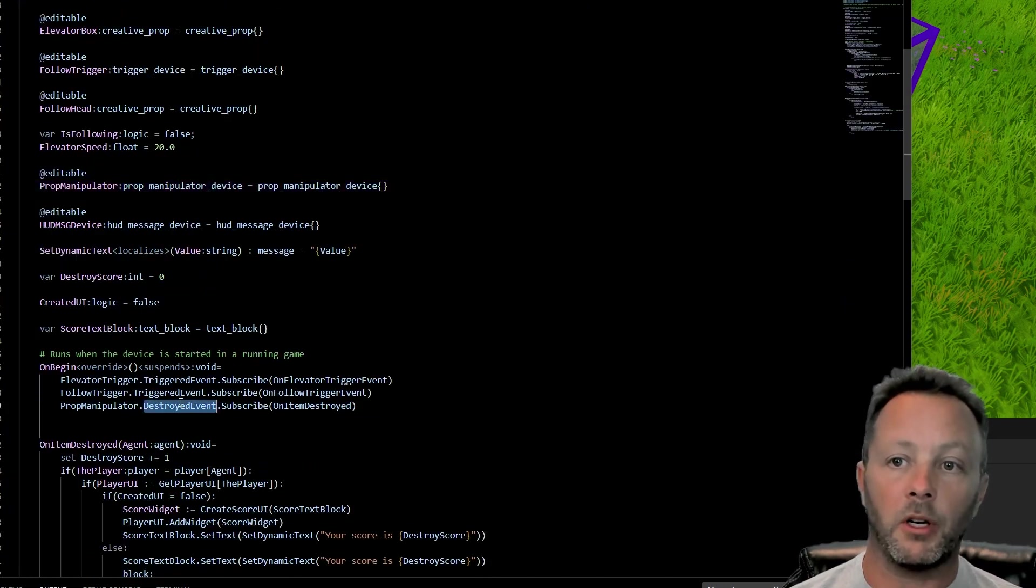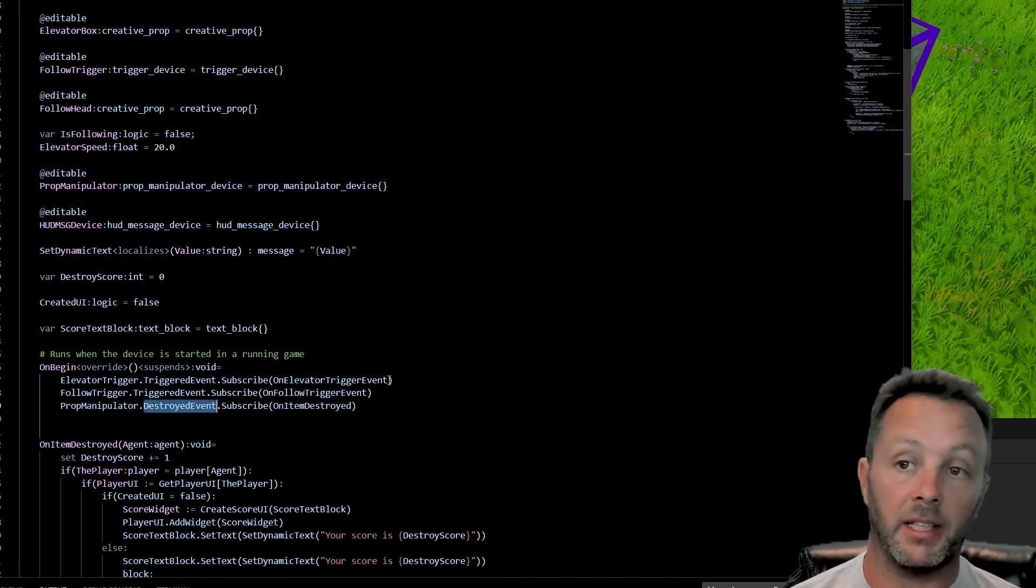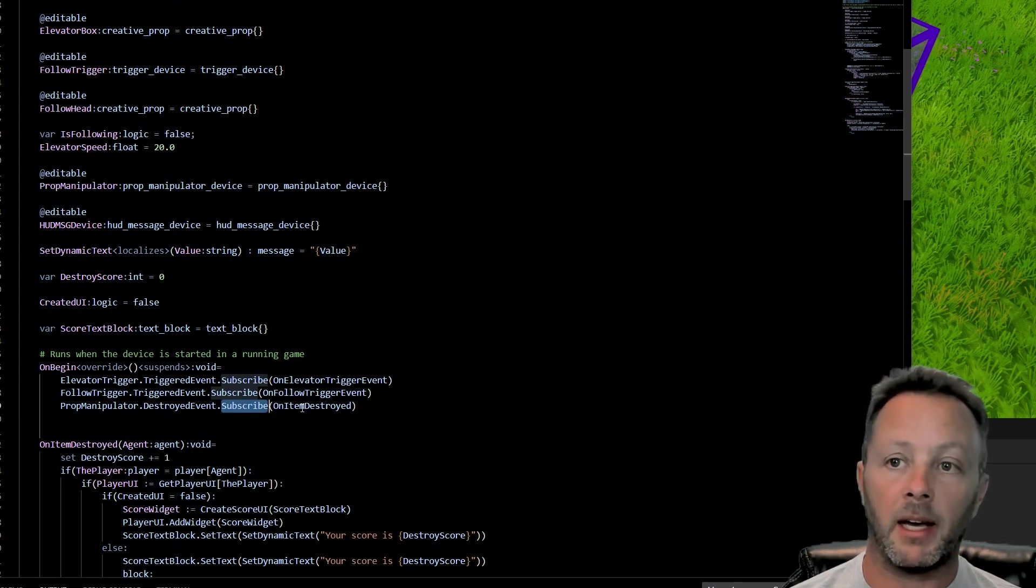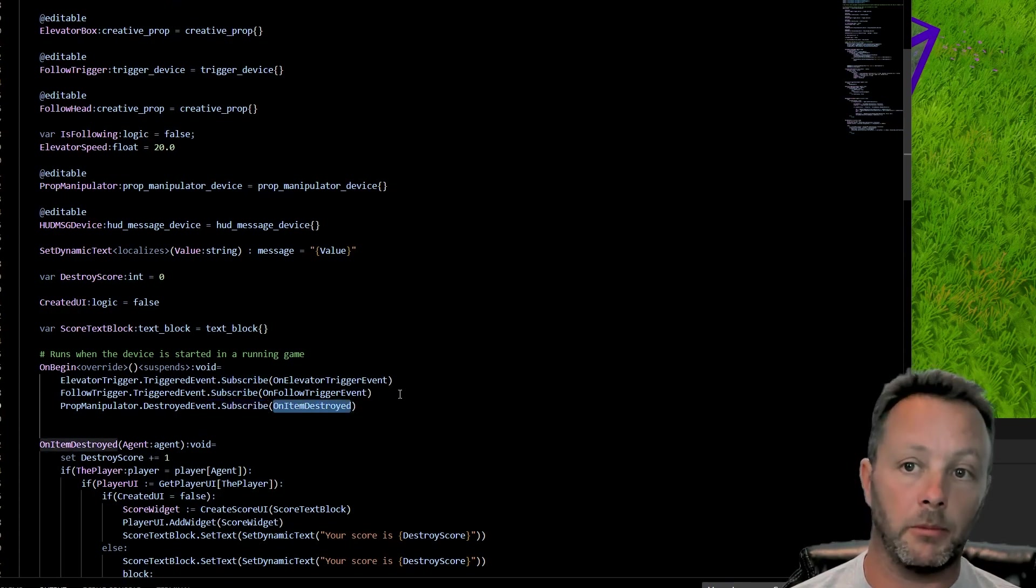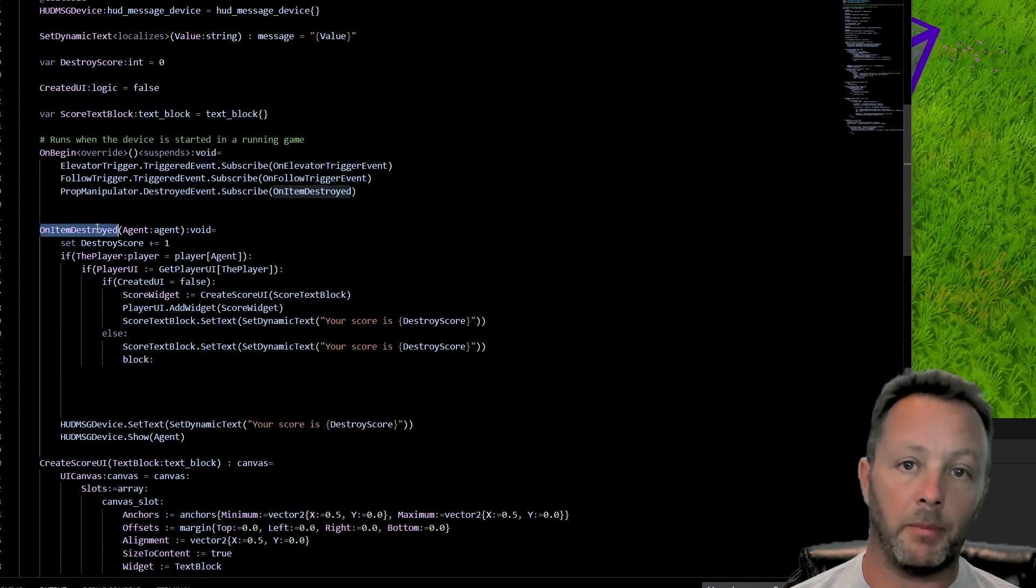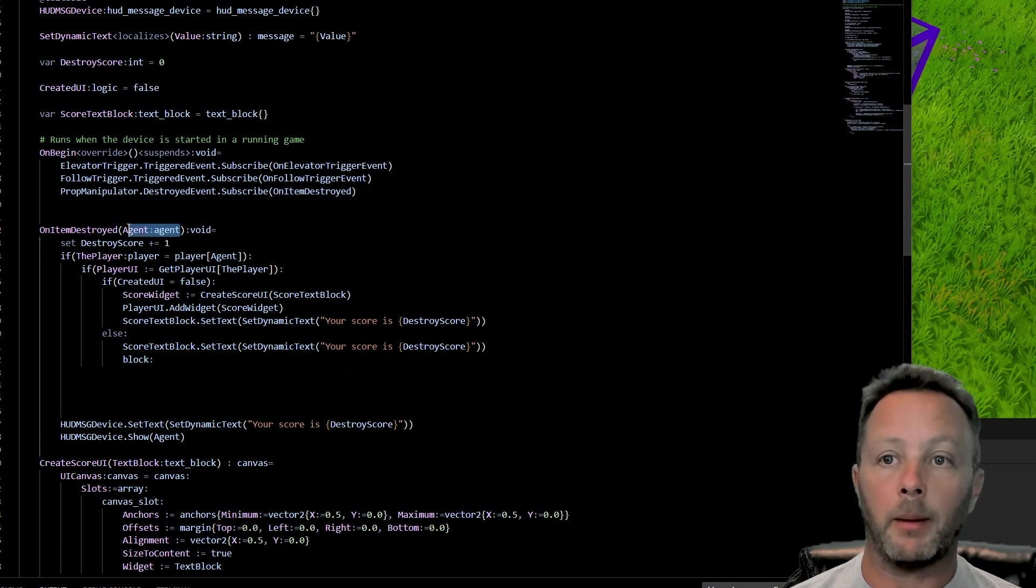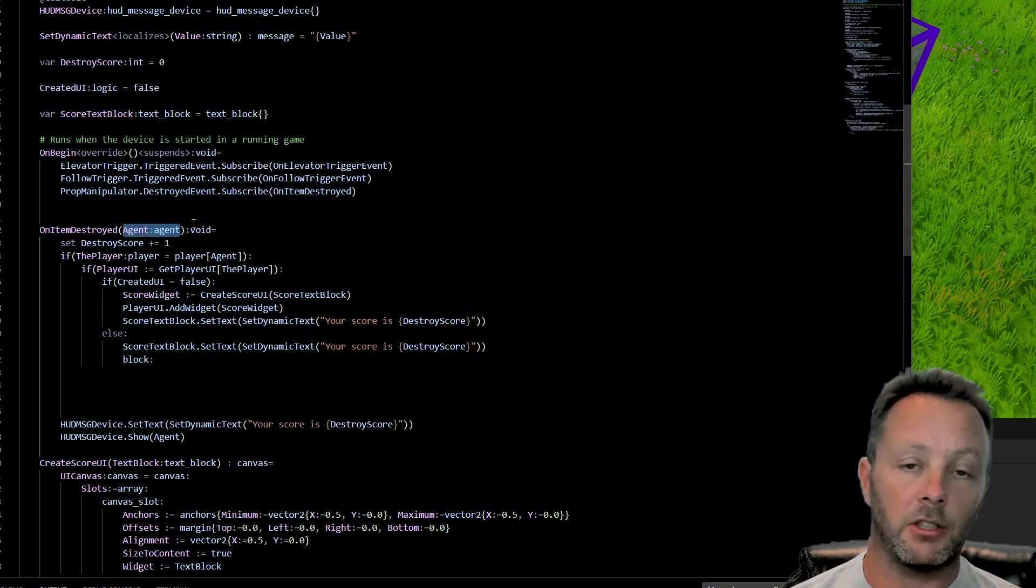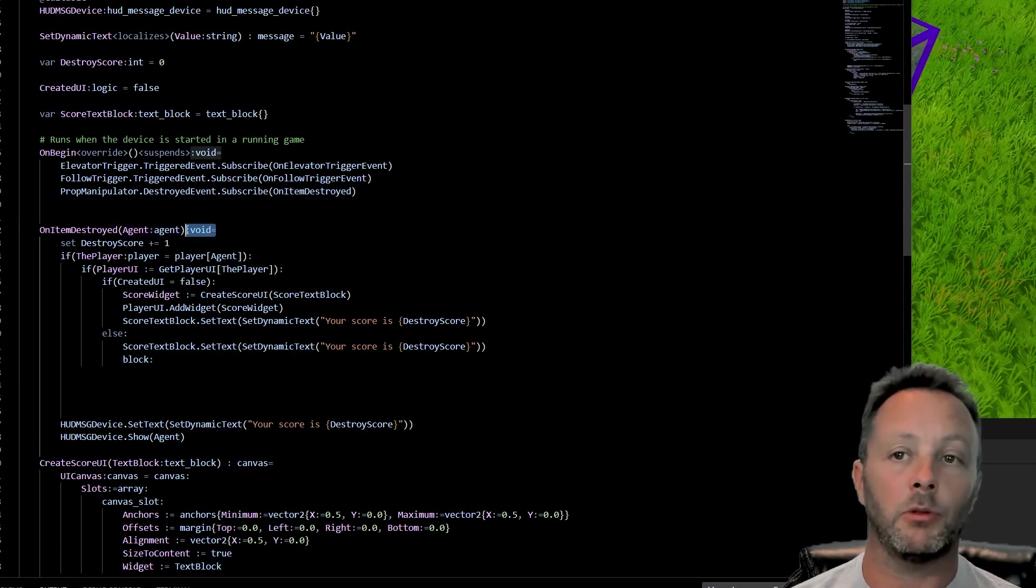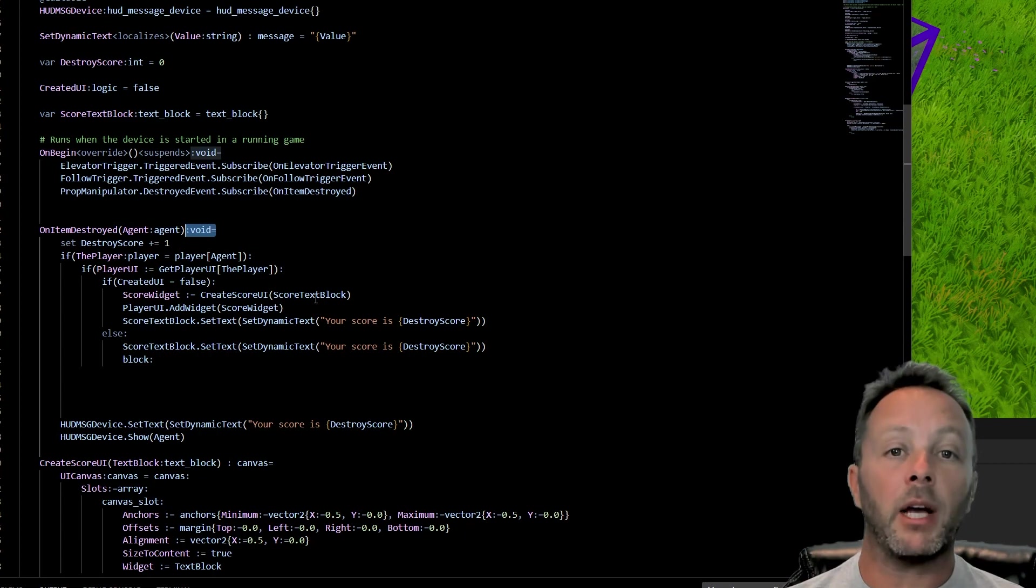So what we want to do is we want to know when something is destroyed. In this case, we're going to subscribe to that on item destroyed. So when the item is destroyed, we're going to capture the agent, it's going to get passed, and we're going to capture that. And we're passing back nothing, so it's a void.